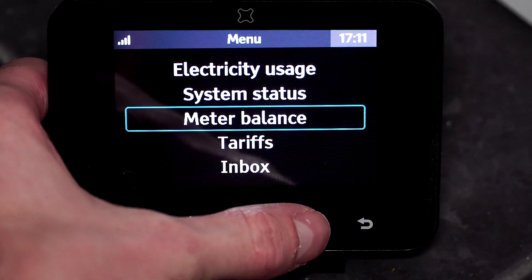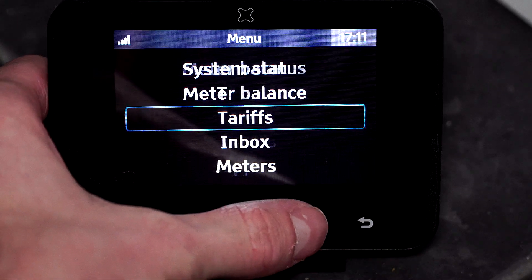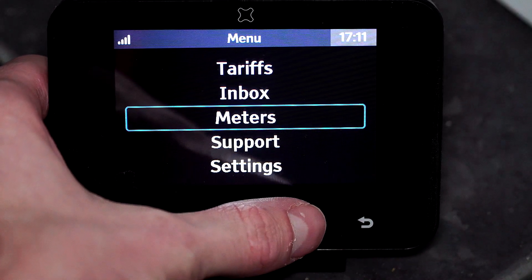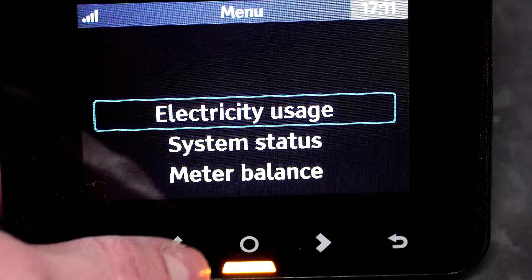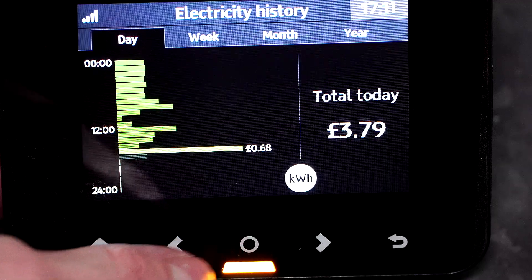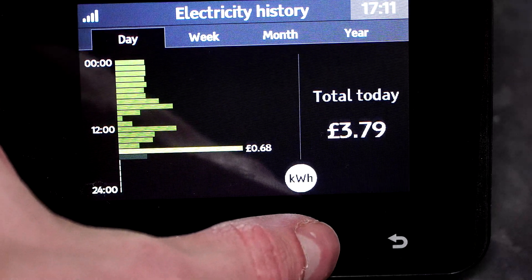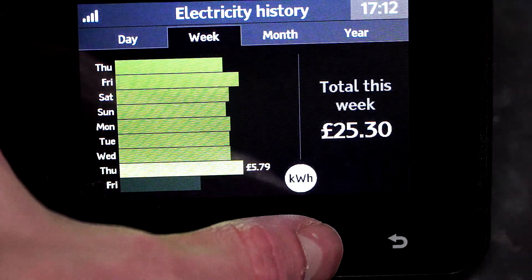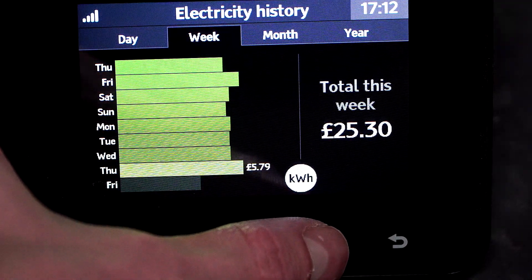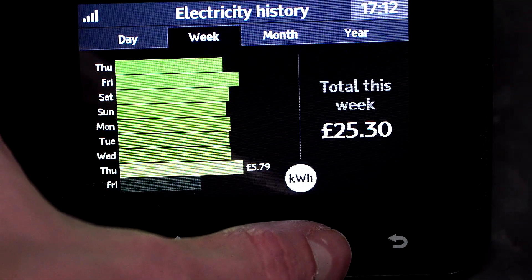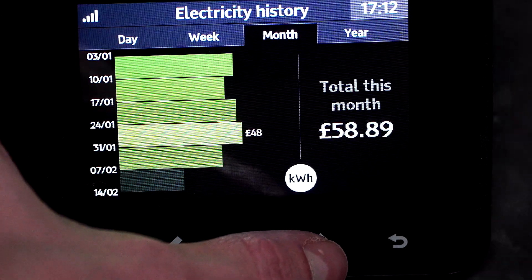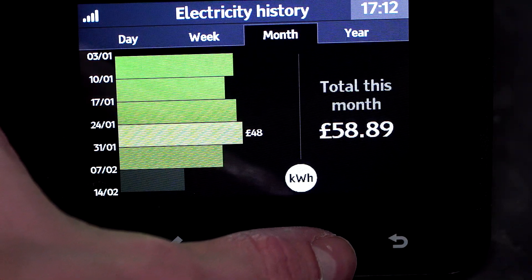Press the home button on your smart meter to get to more options. We're going to click on electricity usage. This will show us what we use throughout the day, what we used in the week, what we used in the month, and what we used in the year.